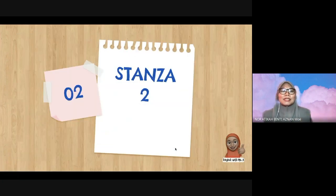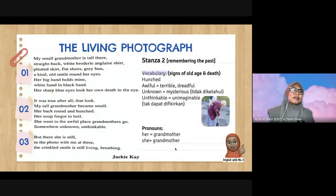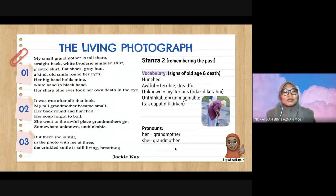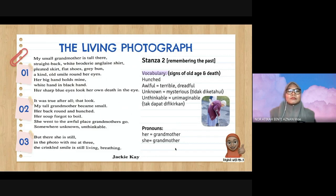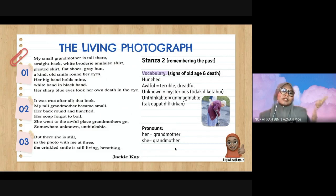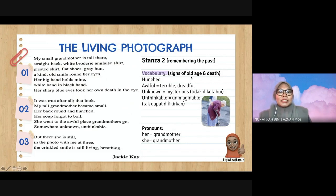Stanza Two: 'It was true after all — that look. My tall grandmother became small. Her back round and hunched. Her soup forgot to boil. She went to the awful place grandmother's go — somewhere unknown, unthinkable.' In this stanza, the persona is remembering the past. Every line shows a sign of old age and death.